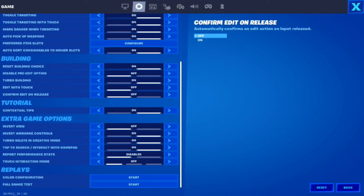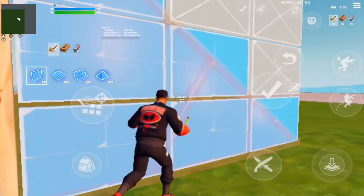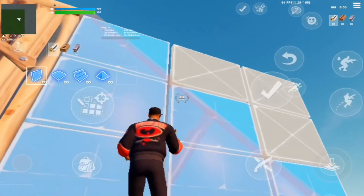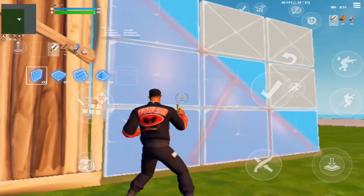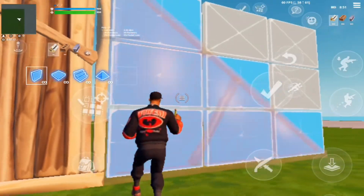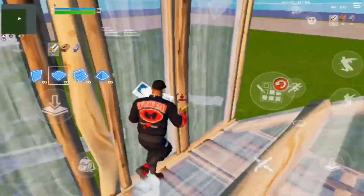I chose to have Confirm Edit on Release off, as I believe this feature gives you more control over edits than having Edit on Release on, even though Edit on Release may be faster. This is useful in fights, as you may need to wait on an edit — such as if your opponent is looking directly at you. You may not need to edit instantly, and editing instantly might get you eliminated. This setting will take a while to master, but once you master it, your gameplay will develop exponentially.